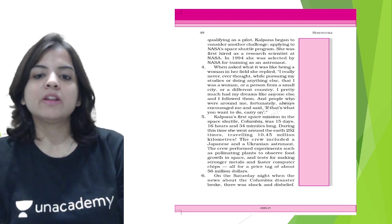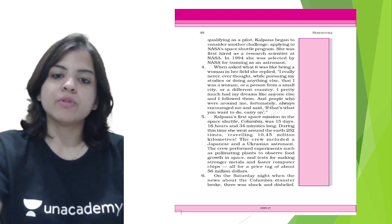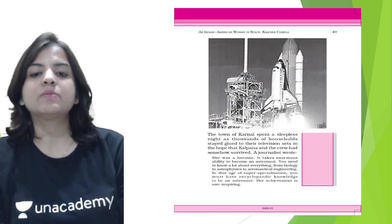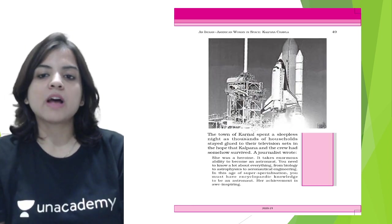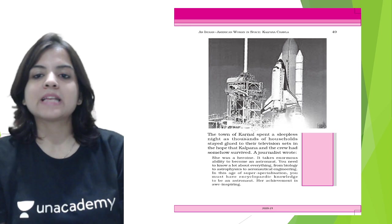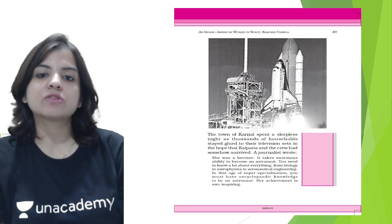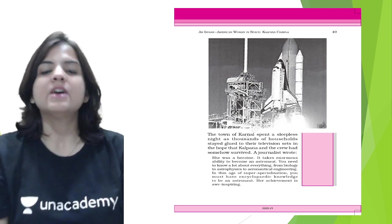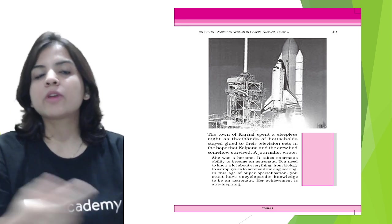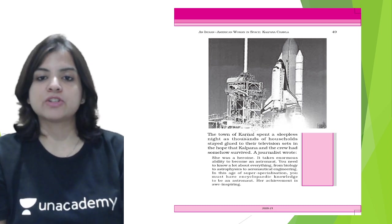On Saturday night, when the news about the Columbia disaster broke, there was shock and disbelief. The town of Karnal spent a sleepless night as thousands of households stayed glued to the television, looking for news about Kalpana Chawla.